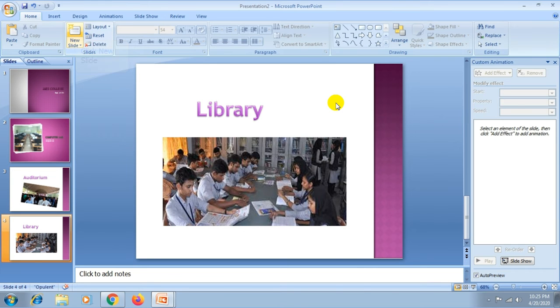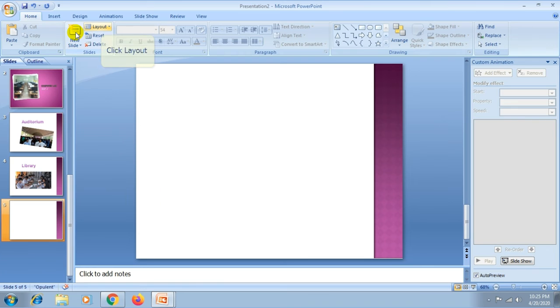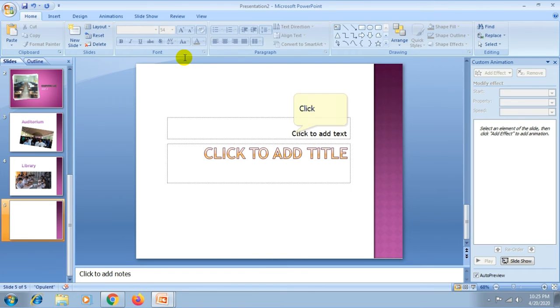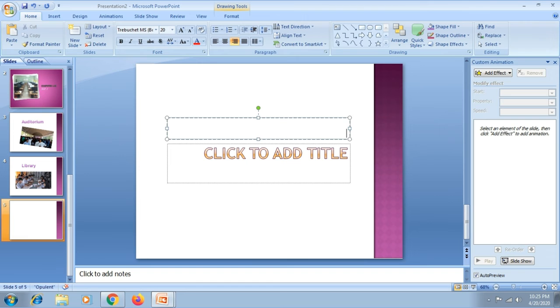Then again I insert another slide and another layout here. I type another text.